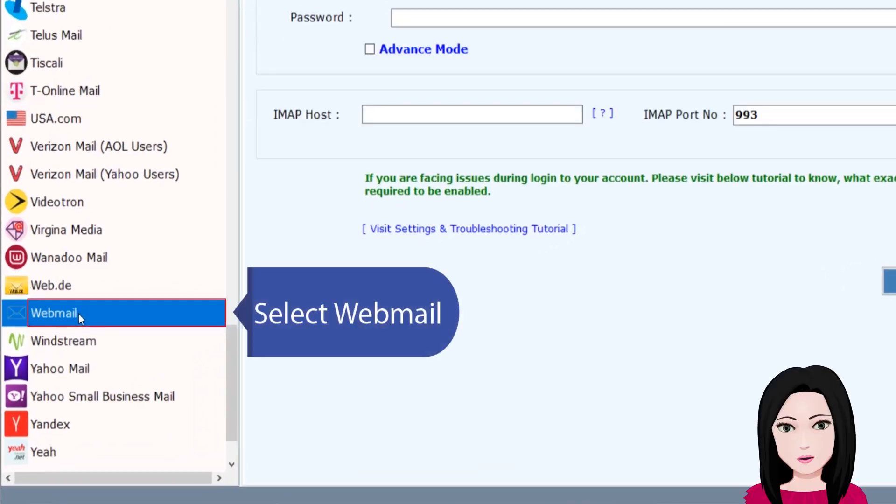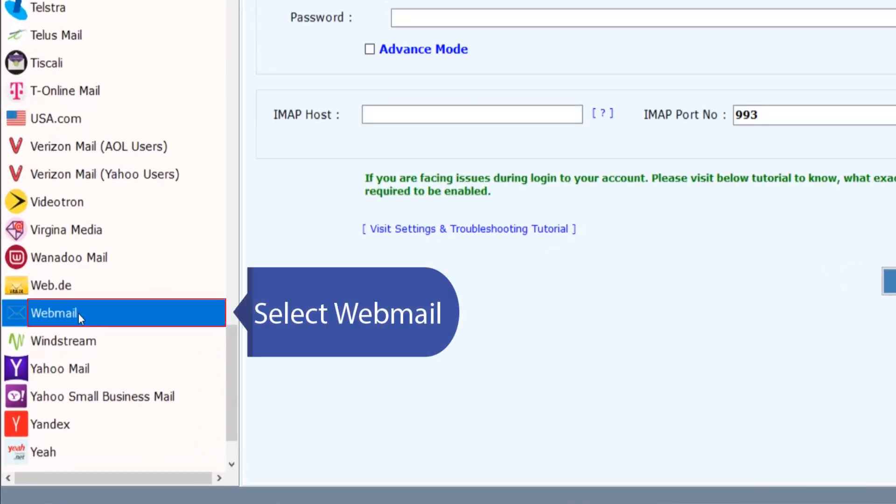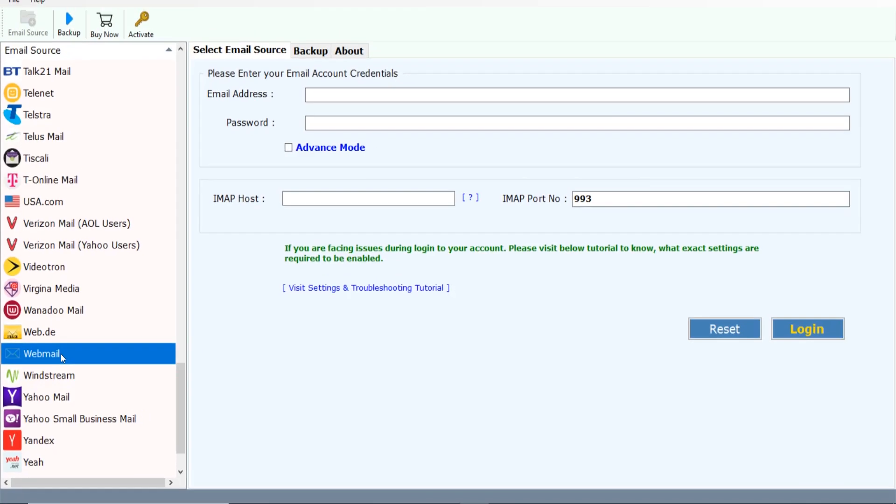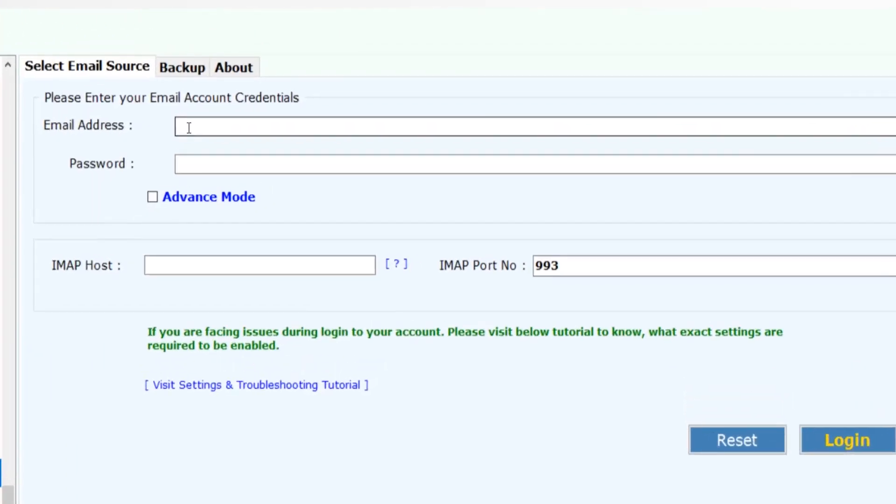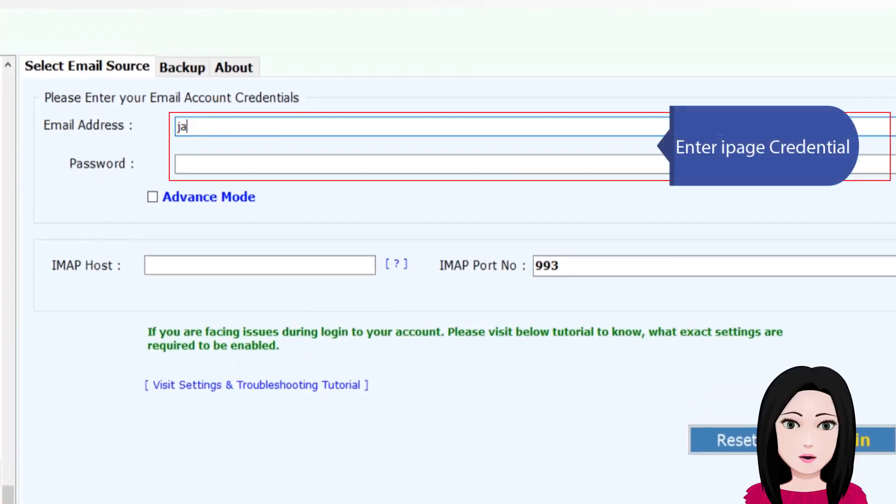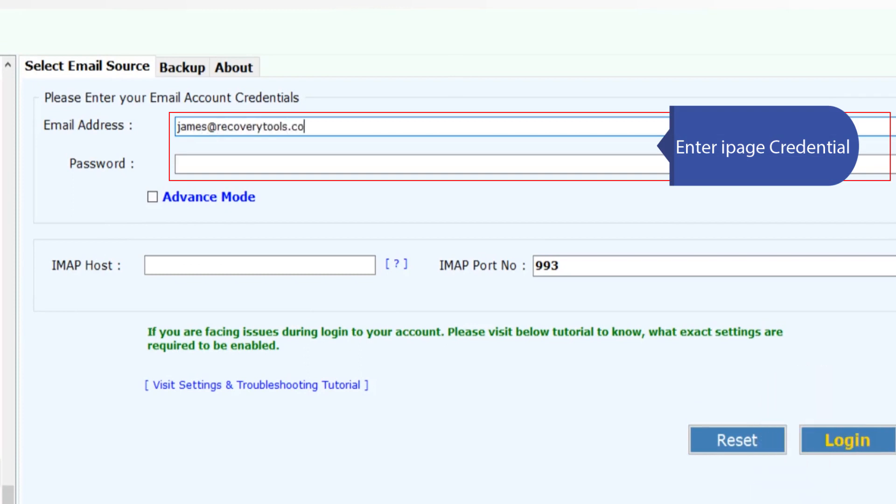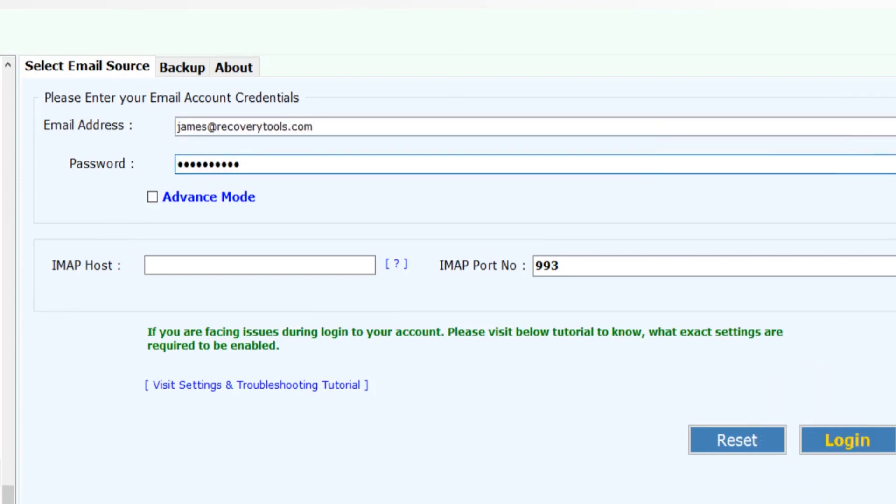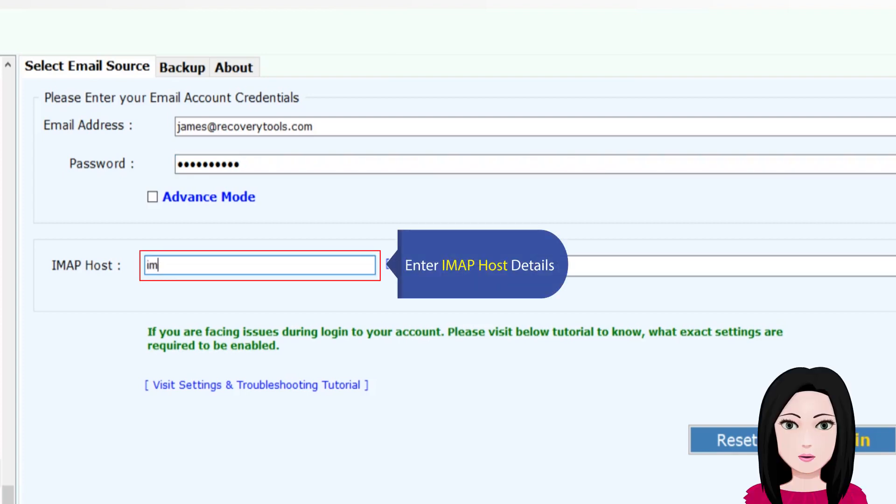Select webmail. Enter iPage credential. Enter IMAP host details.